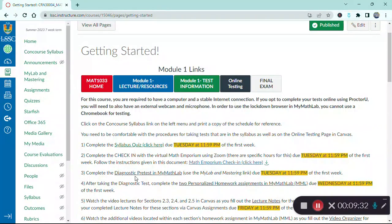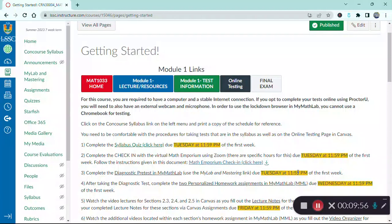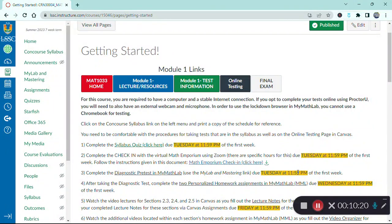Next, you're going to complete a diagnostic pretest in MyMathLab. You will need to pair Canvas with MyMathLab first, and you will need to take that pretest by Tuesday as well. The purpose of the pretest is to help you determine what skills gaps you're bringing into the course so you can review that content and build a firm foundation. You will be able to start working in MyMathLab on day one because all students have a free 14-day access to MyMathLab.